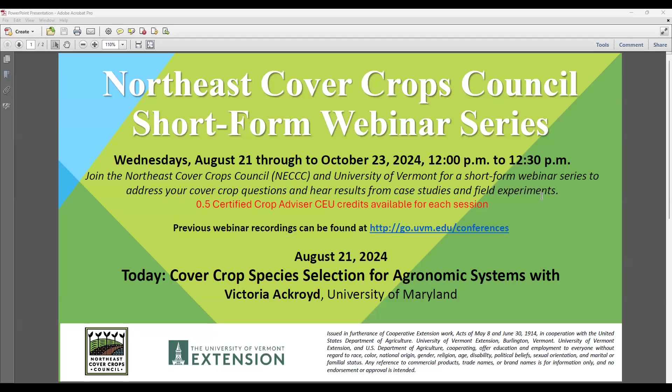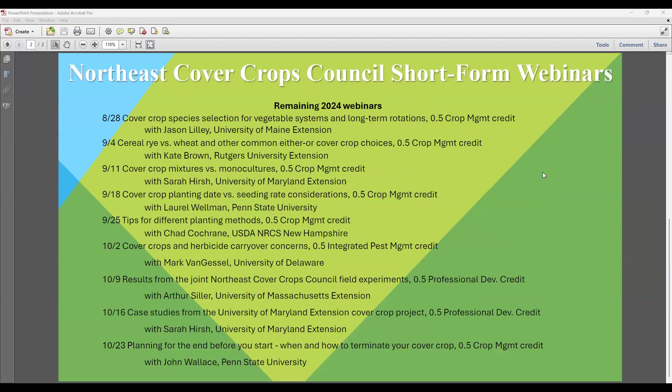The webinar series covers all the different topics and speakers offering these short webinars throughout the fall — we hope you can join us for all of those. I want to welcome Dr. Victoria Akroyd, who is an assistant research scientist in the lab of Dr. Kate Tully at the University of Maryland. Many of you know Victoria; she's been the coordinator for the Northeast Cover Crop Council for many years, since its inception.